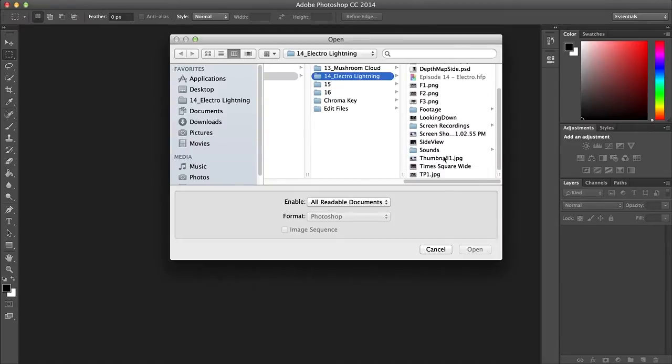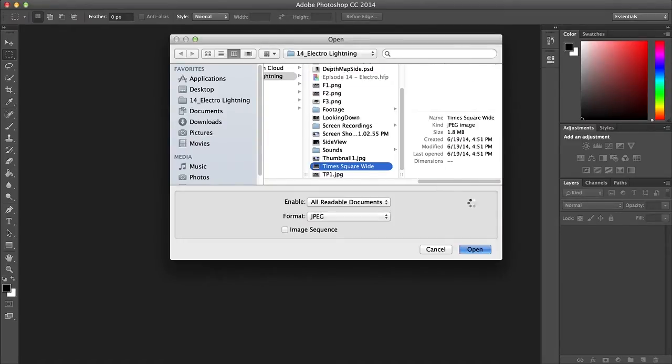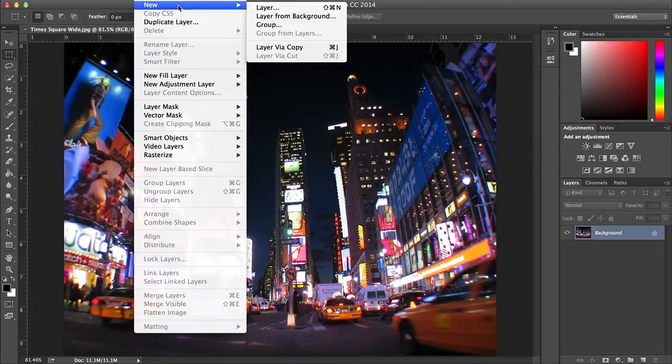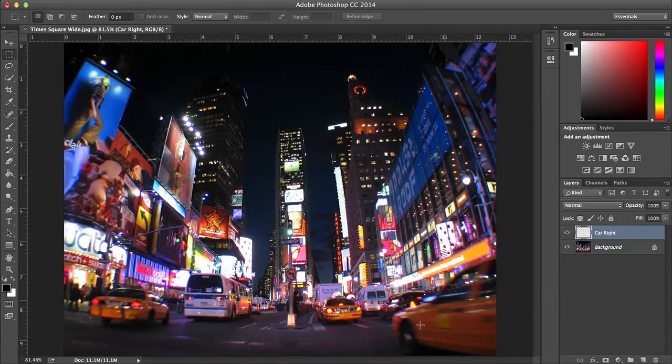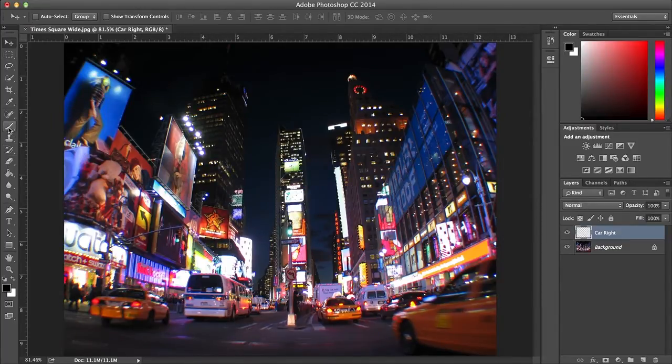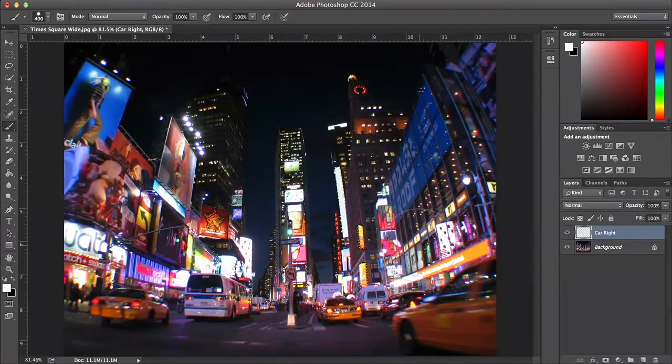I started by opening my original picture so that my map would be the same size. I'll start by creating a layer and painting this car here completely white, because it's the closest object in the frame.